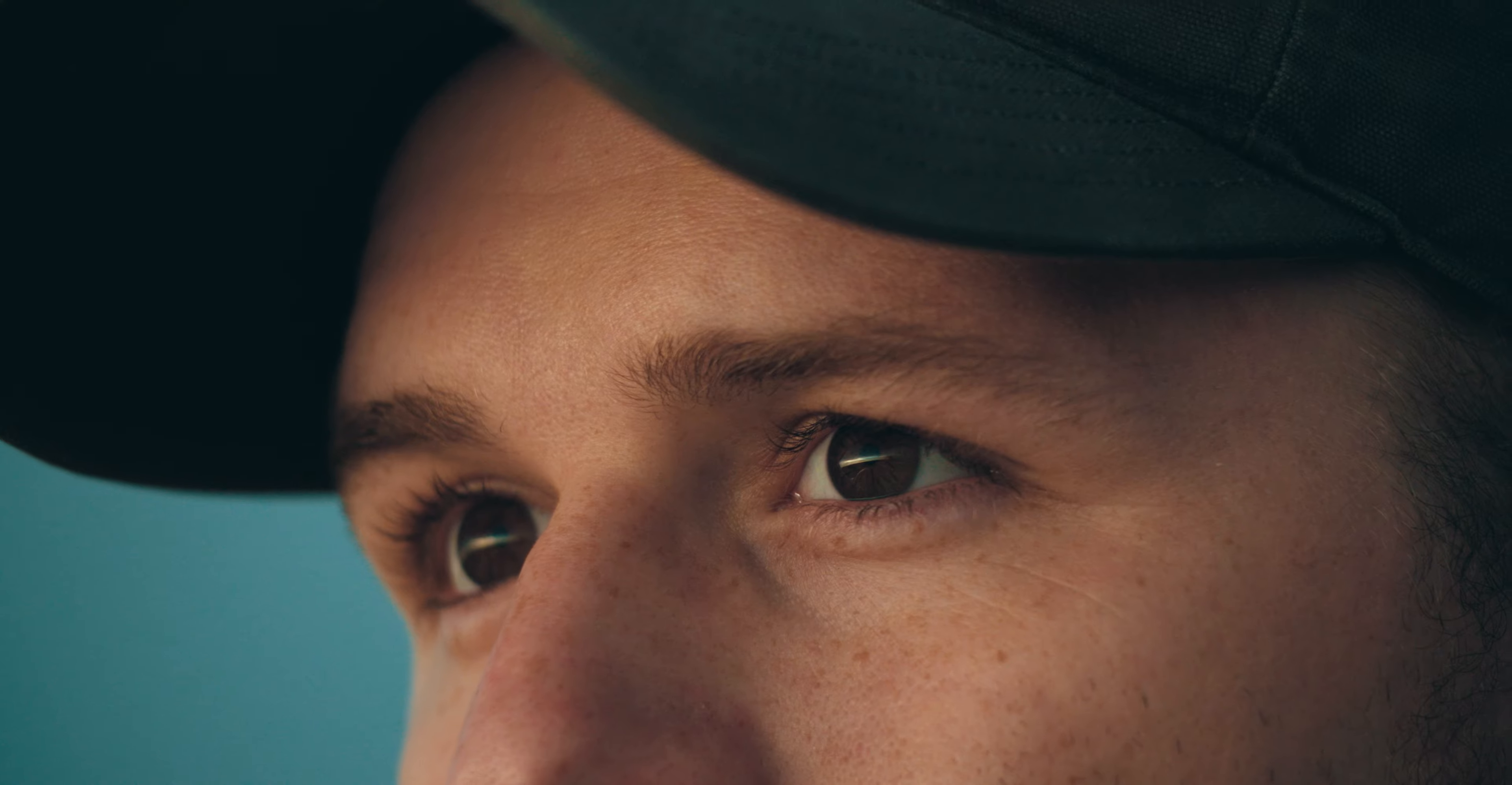And the reason why is eye trace. Not everything is in the same position. So whenever the shot changes, your eyes have to readjust to find the focus of the shot. Today, we're going to fix that.